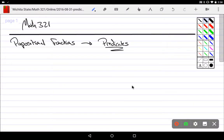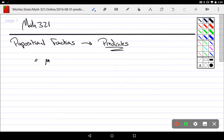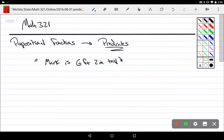Now we're going to talk a bit about propositional functions. Let's start off with one basic idea — say we start off with the proposition: 'Mark is six feet two inches tall.' This is either going to be true or false. This is simply a proposition.